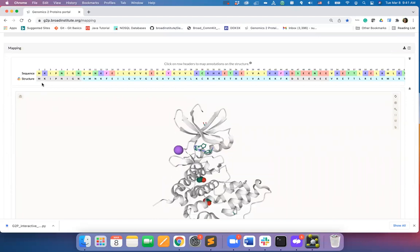The gray colored residues indicate that this segment of the protein is not present in the structure, while the cyan colored residues indicate that these residues are present. You can see this on the structure by clicking the row header.